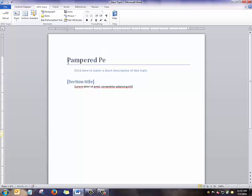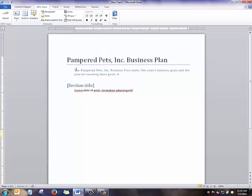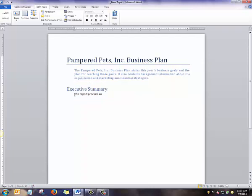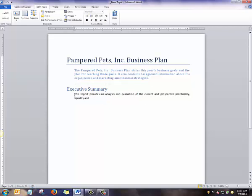Now I'll fill in the default text and write a new topic. A new short description, title, section title, and paragraph. You can also add lists, pictures, tables, and more.